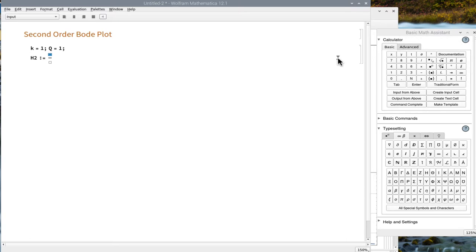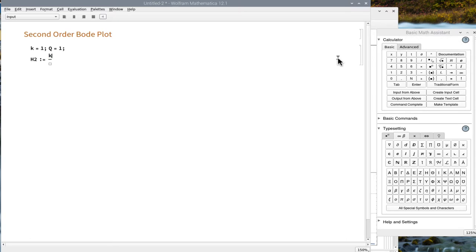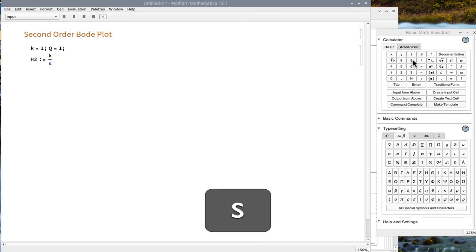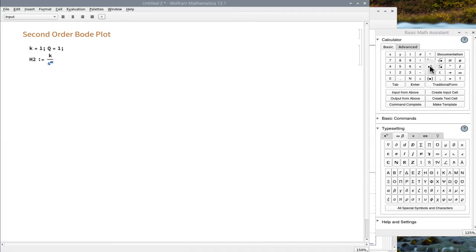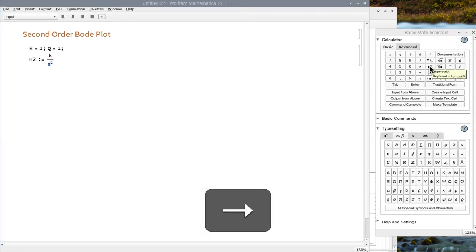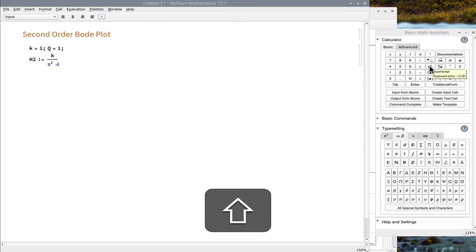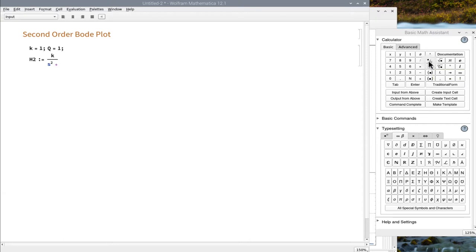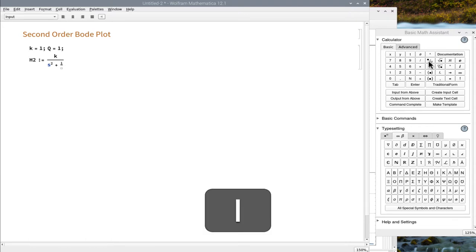Make a fraction using the basic math assistant. Use the math assistant to square the first s term. Use the assistant to create a fraction for the next s term.